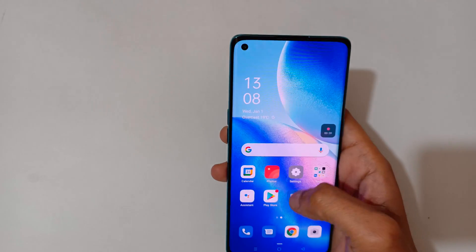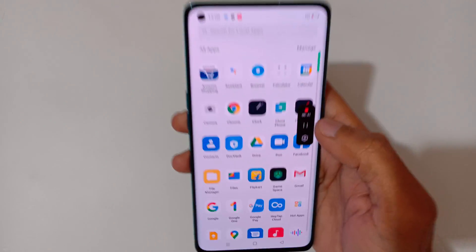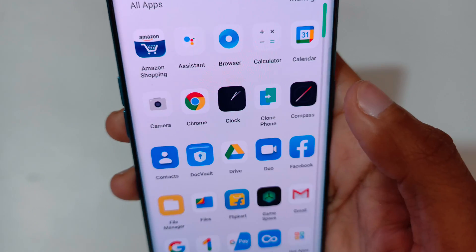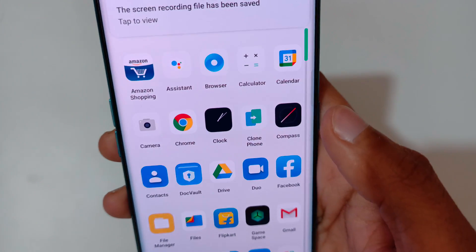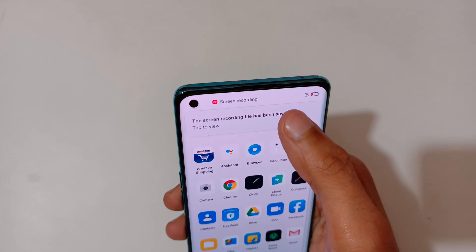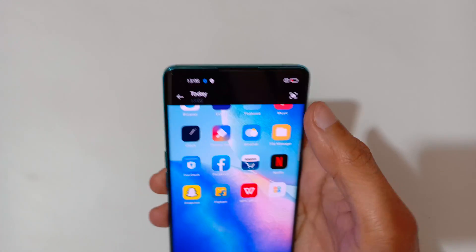Tap over there to close the screen recording.